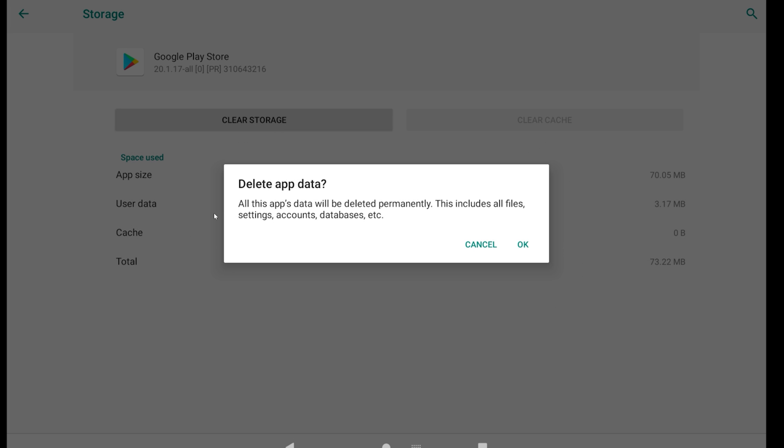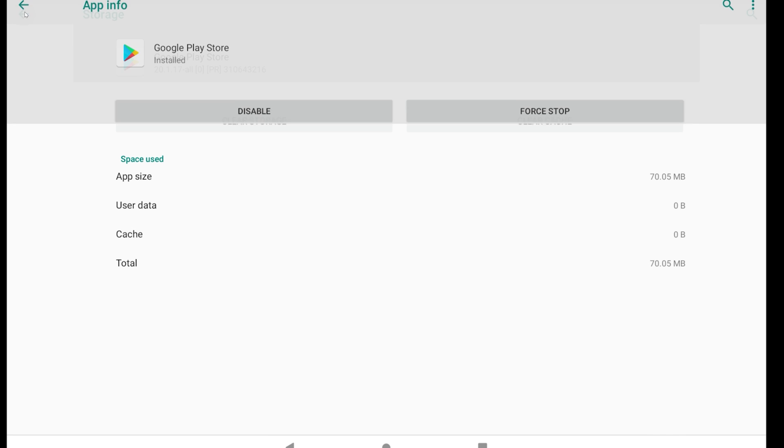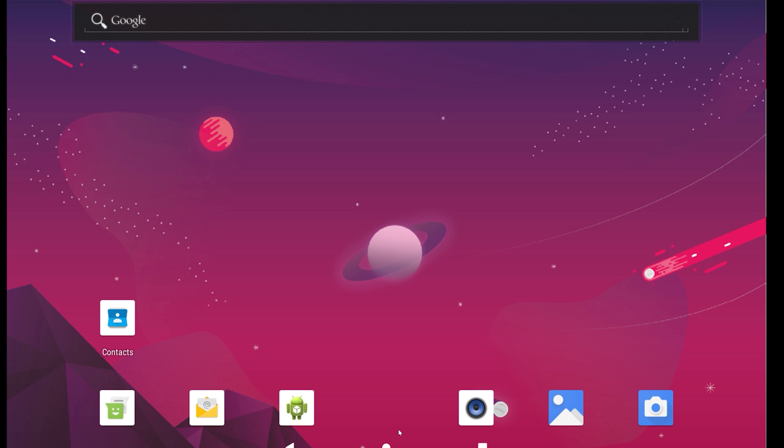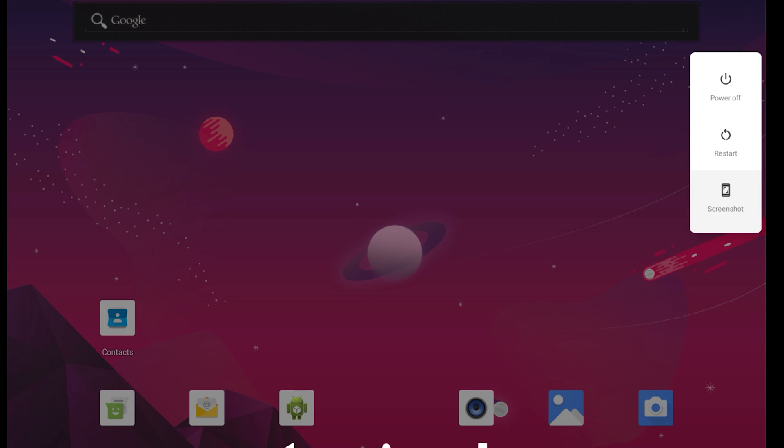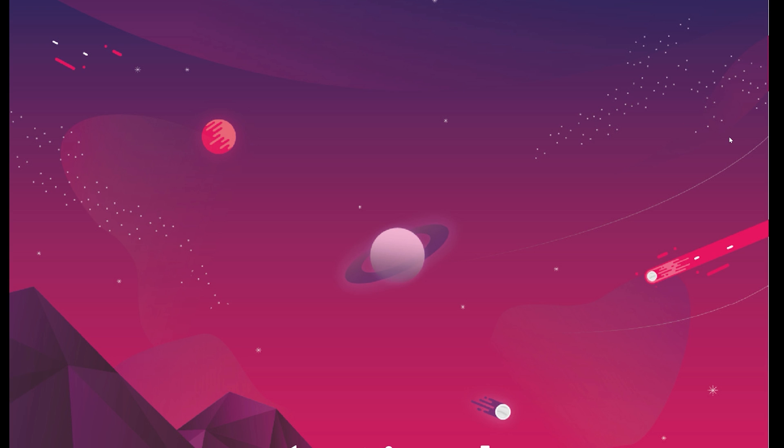This will delete settings, accounts, and databases. Press OK to confirm, then restart your device.